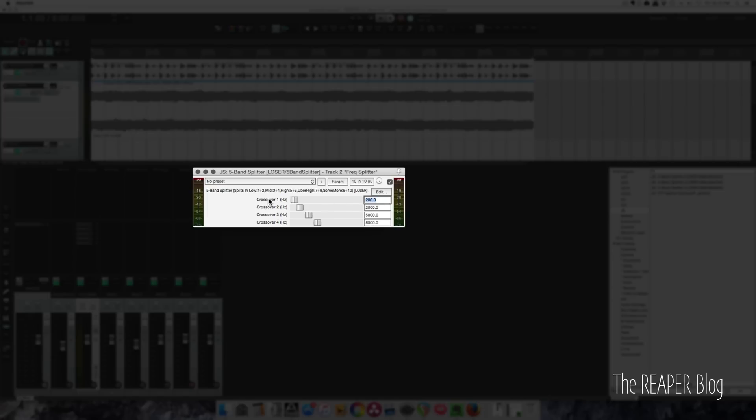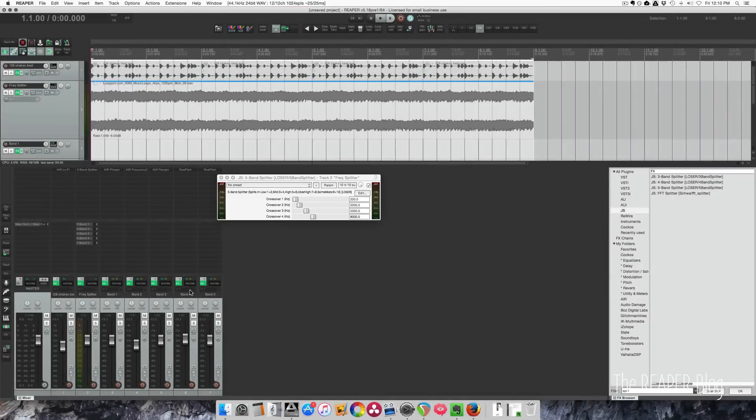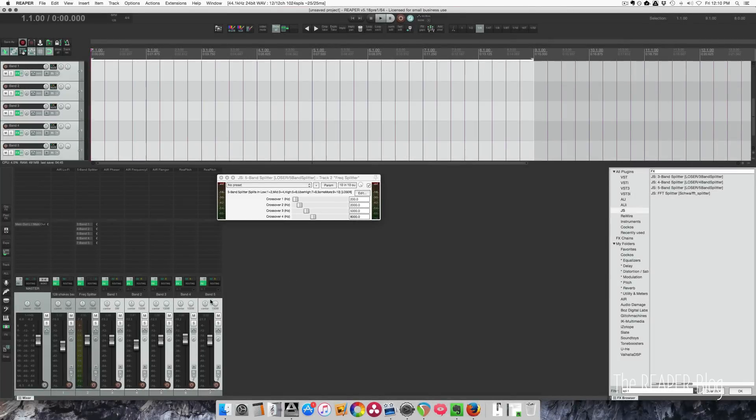then there's the crossover, everything between 200 and 2,000, everything between 2,000 and 5,000, everything between 5,000 and 8,000, and then finally everything above 8,000. So those are split up into these 5 separate tracks.